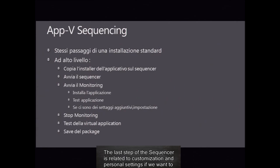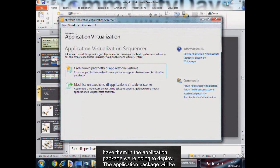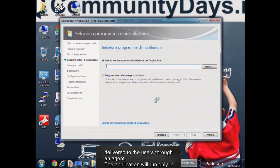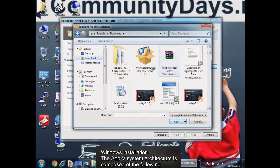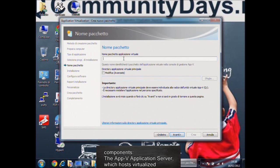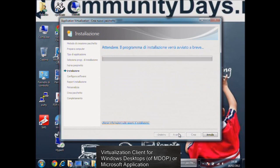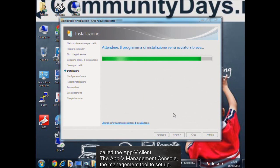The last step of the sequencer is related to customization and personal settings if we want to have them in the application package we're going to deploy. The application package will be delivered to the users through an agent. The application will run only in the memory of the client, and that's why we are able to keep different versions in the same Windows installation. The AppV system architecture is composed of the following components: the AppV application server, which hosts virtualized application packages and streams them to the client computers; the Microsoft Application Virtualization client for Windows desktops of MDOP, or the Microsoft Application Virtualization client for remote session hosts, i.e. terminal services — which are generally called the AppV client.